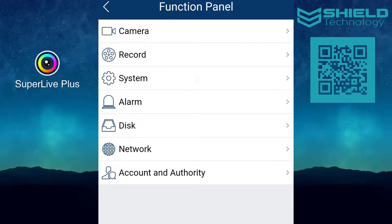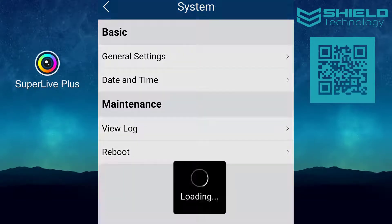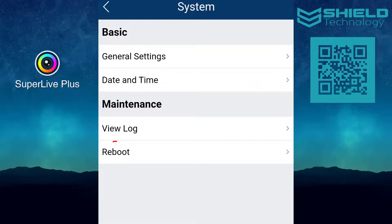The system setting has basic settings such as general settings and date and time. Here, you can also manually reboot your DVR remotely if necessary.